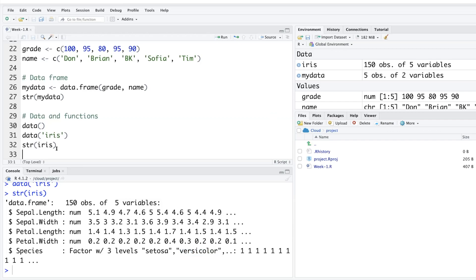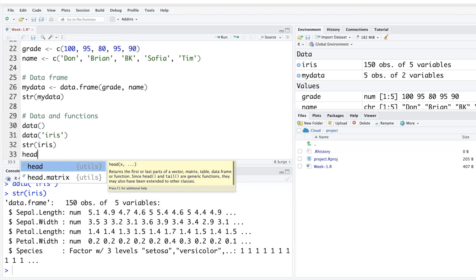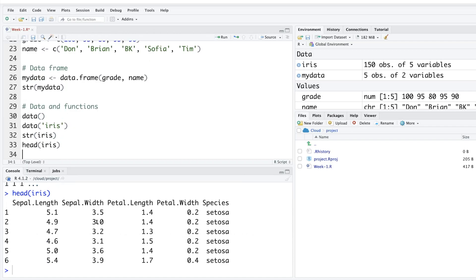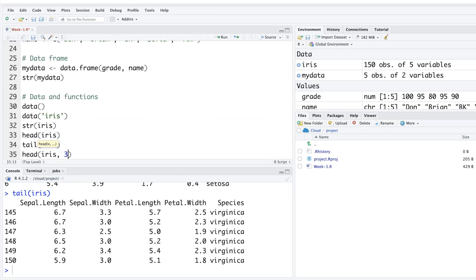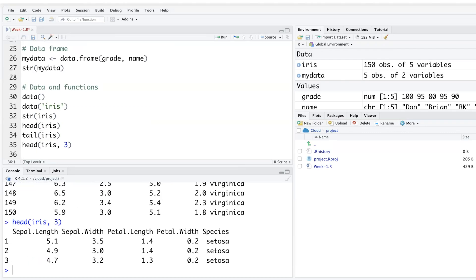To look at the first few rows, use head(iris), which returns the first 6 rows by default. tail(iris) gives you the last 6 rows. You can also specify how many rows you want: head(iris, 3) returns only the first 3 rows.